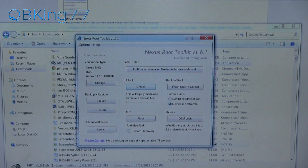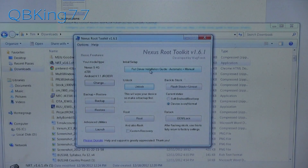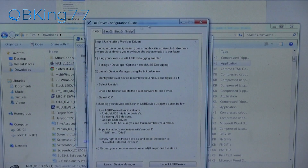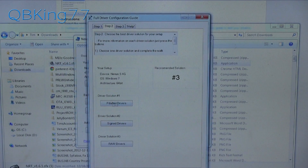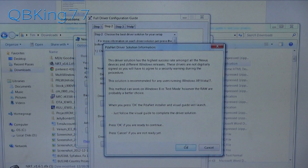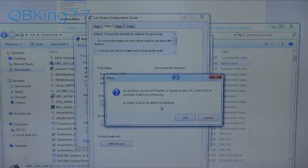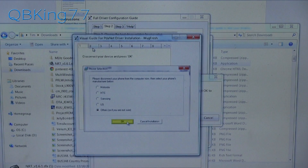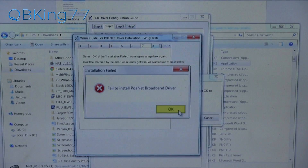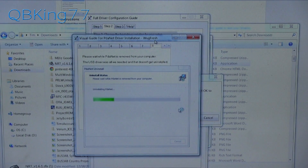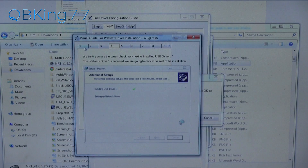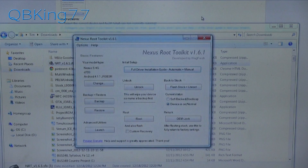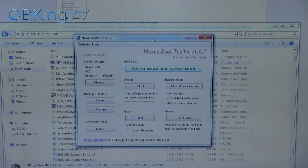Before you start anything, install the drivers first on your PC. Go to the Full Driver Installation Guide in the toolkit, click on it, skip Step 2, and then click the PDA Net Drivers button. Hit OK and let it install. This gives you images showing what you need to do to install PDA Net — a visual guide courtesy of Wugfresh. Make sure you have PDA Net installed on your PC before proceeding.